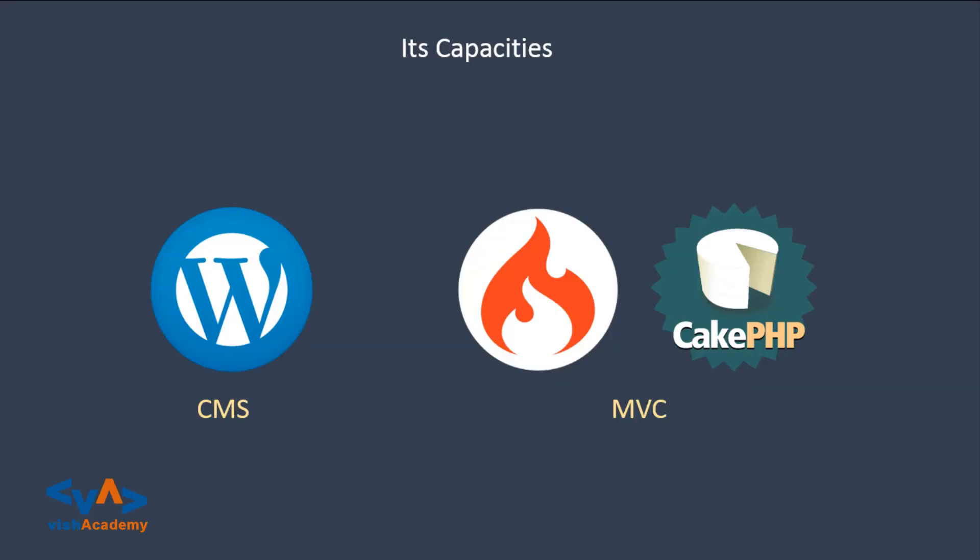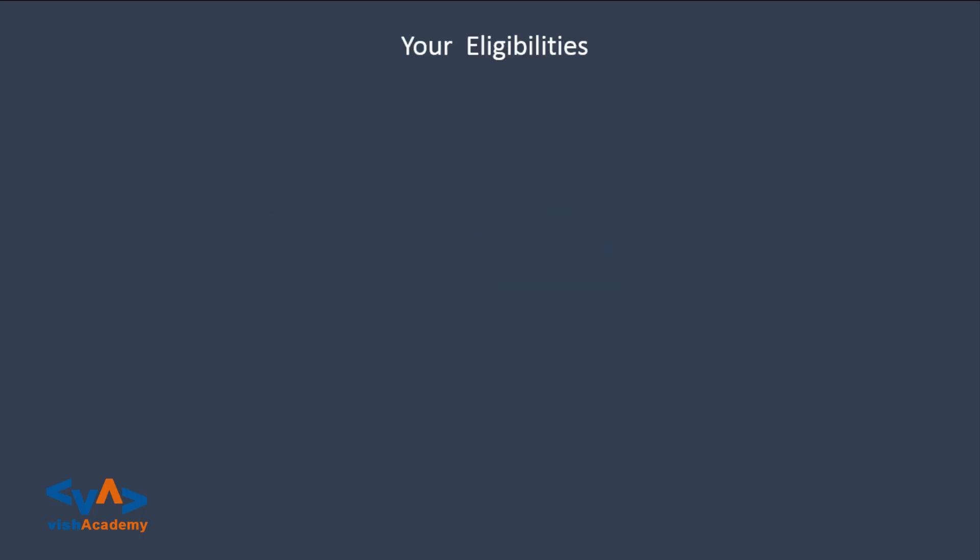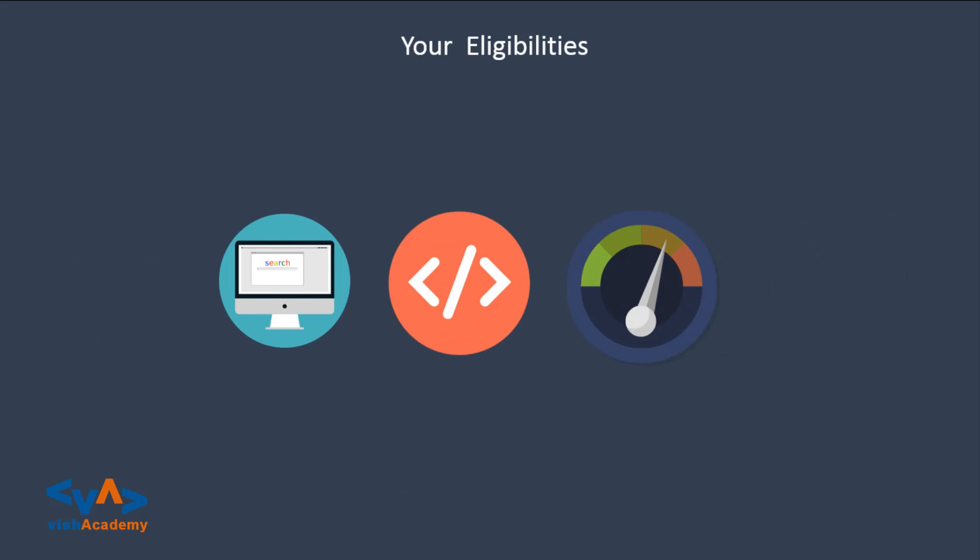Your eligibilities, what should you have? Well, let's check. Before learning PHP, you should have computer basic knowledge, coding basic knowledge, and a sharp active logical mind. Logics you will learn gradually in this series.